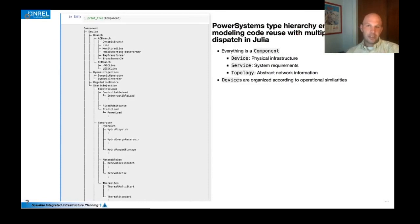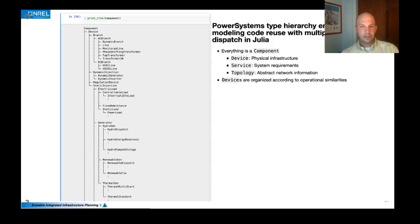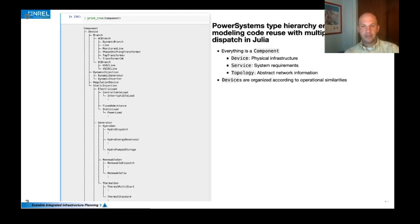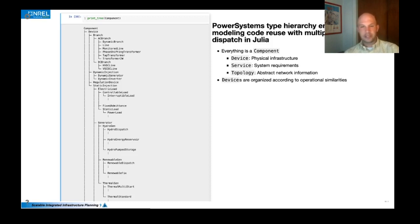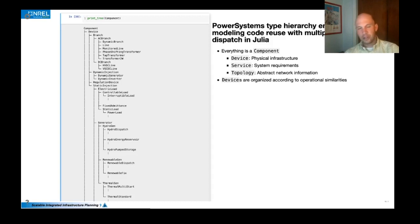A system itself is really just a collection of components. And this is where we've created a type hierarchy in power systems to support a variety of different components. Components that fall as some types of the device abstract type are to represent physical infrastructure. These are buses, generators, lines, things like that. Services are things like reserves that denote system requirements and topology are just abstract graph theoretic notation, such as arcs and nodes.